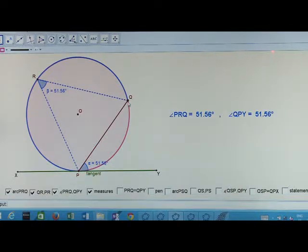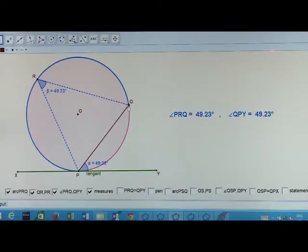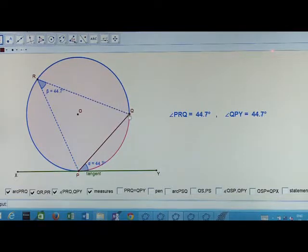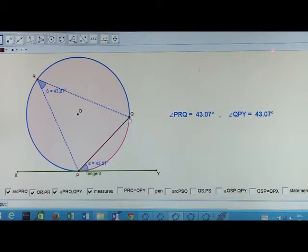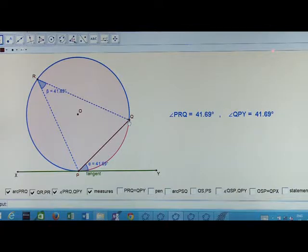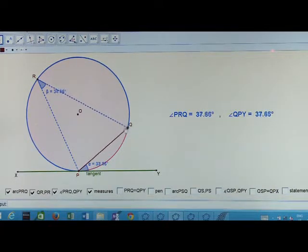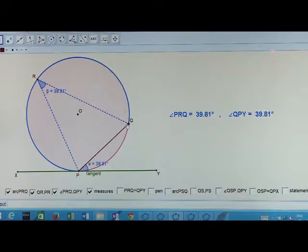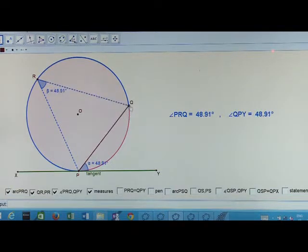Let me change the position of point Q — that means, let me change the chord. Observe: both angles PRQ and QPY are changing. But for each position of point Q, we get angle PRQ equal to angle QPY.